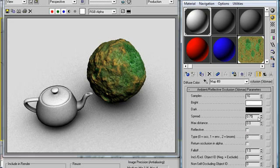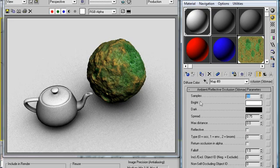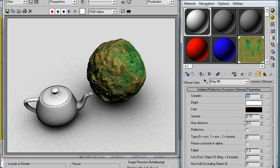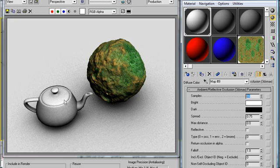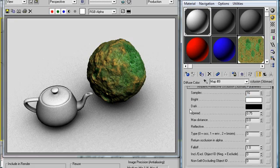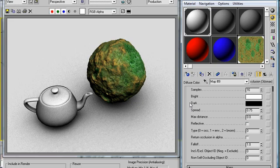So next we have the spread and you generally won't alter this control at all. It just handles how the rays, how each one of these samples is cast off of the geometry. When it's set to 1 it's a perfect hemisphere. When it's set to 0 it's all perfectly normal along the geometry. So you generally don't want to set this too low. Just leave it at 0.75.